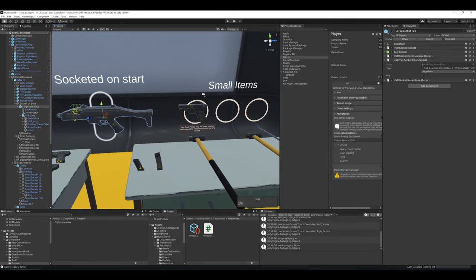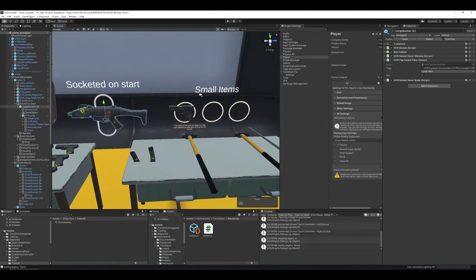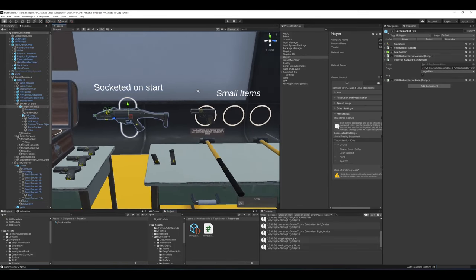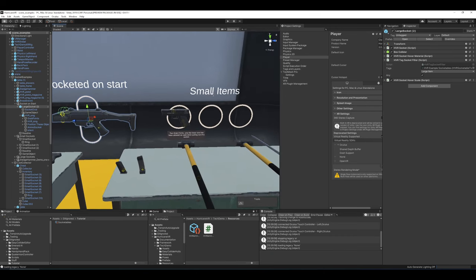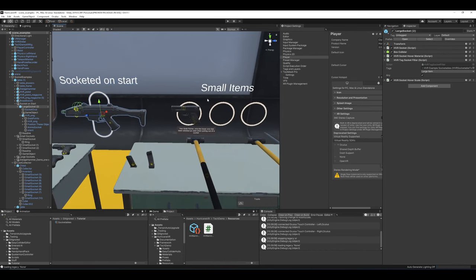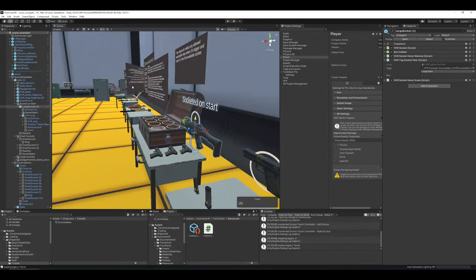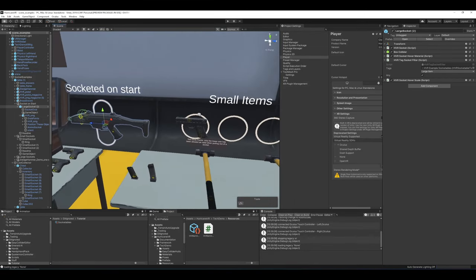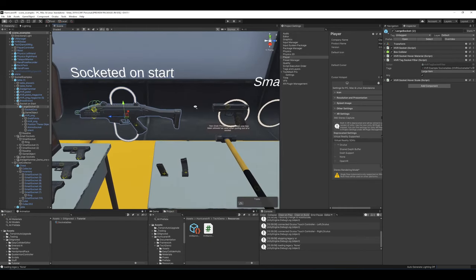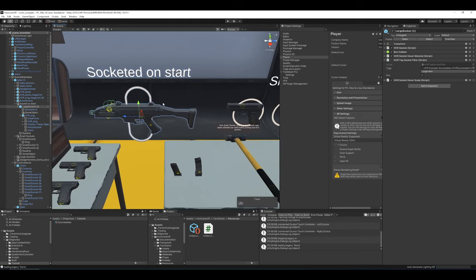This video is an overview of the socketing system and the framework. It might be pretty long since it's pretty in-depth on what you can do with the system and how it works. So why might you use a socket? A lot of people will be using it for a Saints and Sinners style inventory system, which the socket system was originally based off of. It could also be used for general validation, like a key in a lock or a magazine in a gun. Let's go over some of the examples in the scene and what the required components are and what all the fields do.